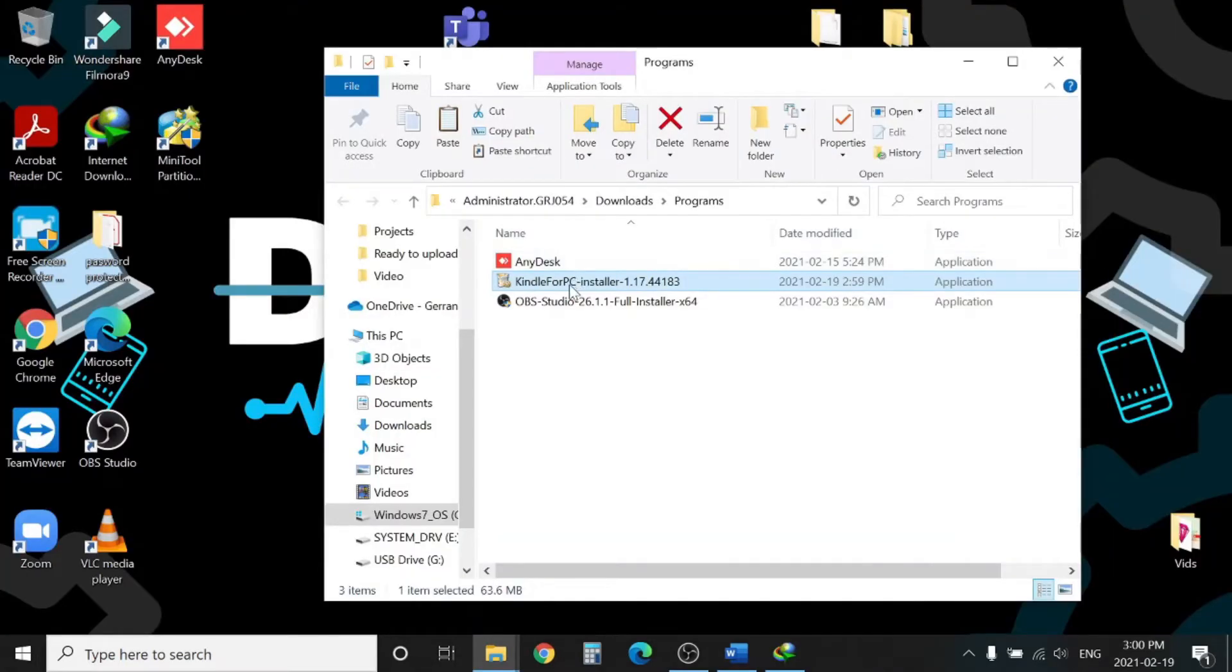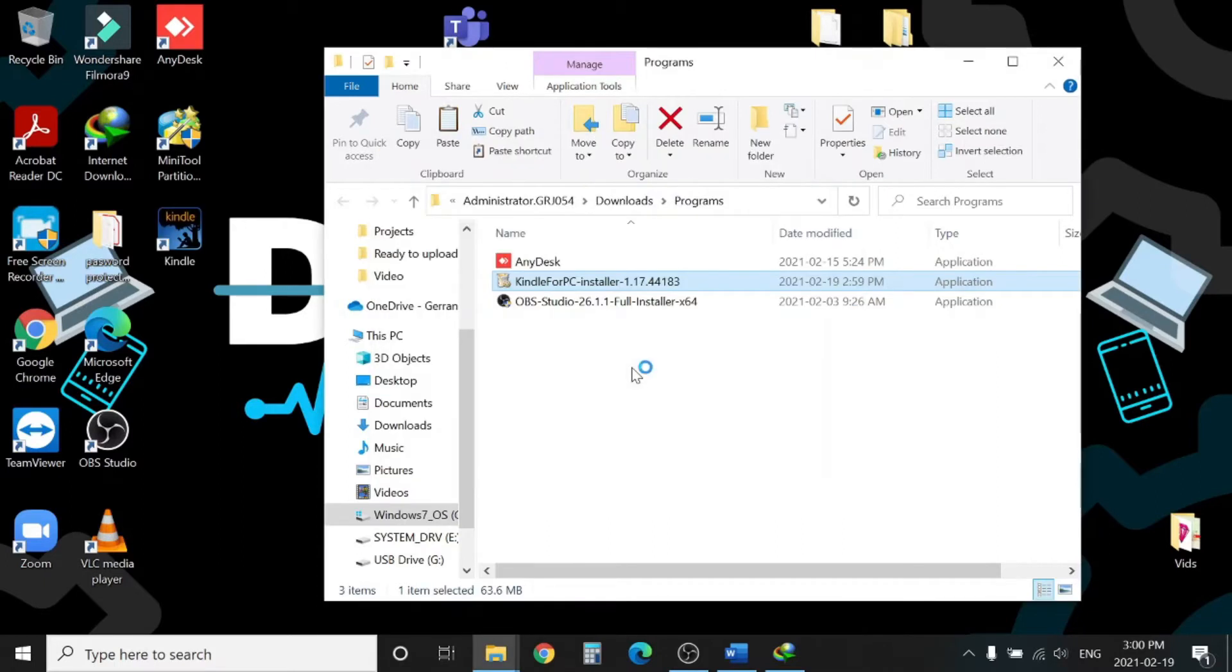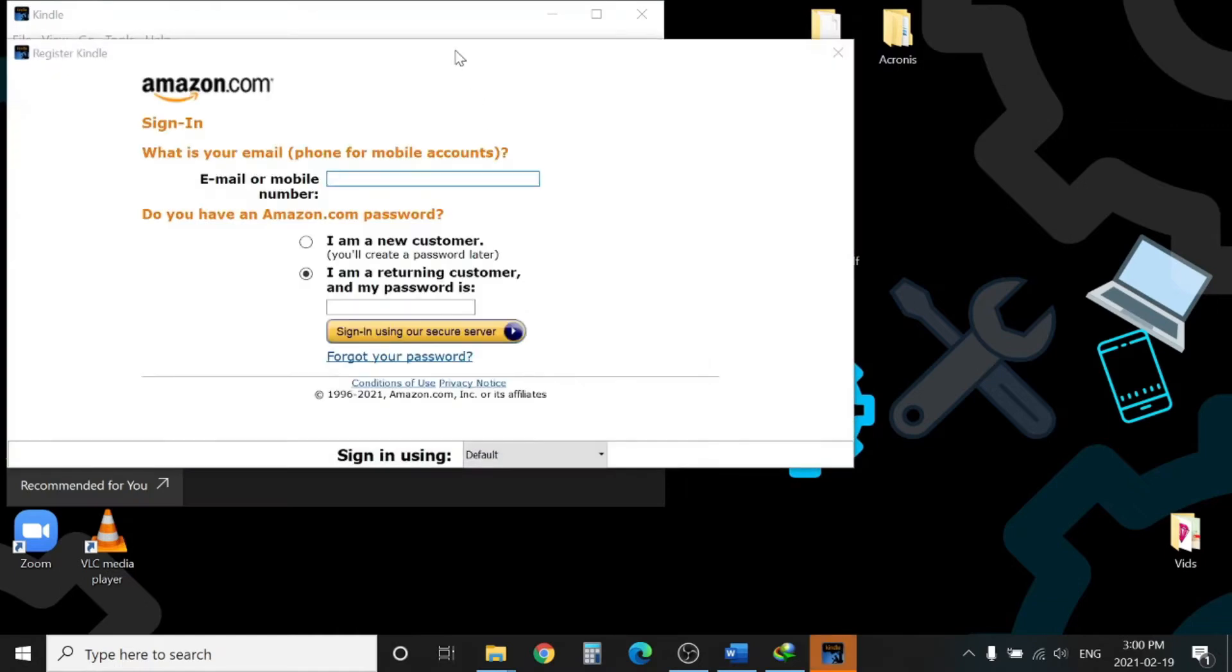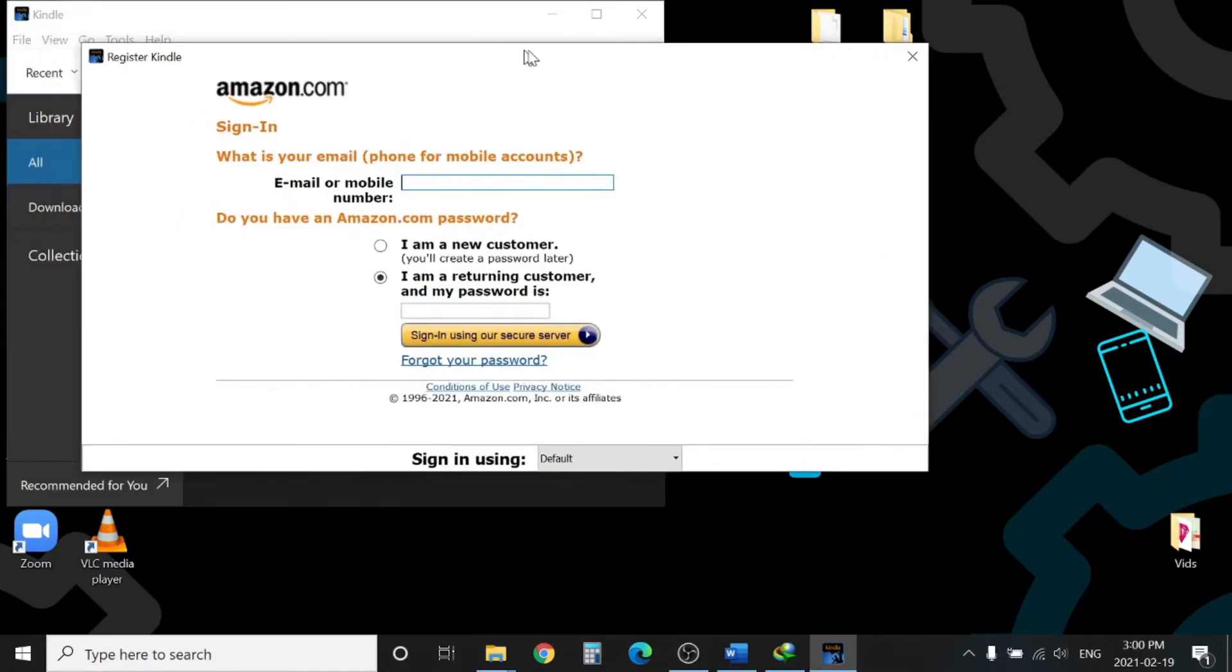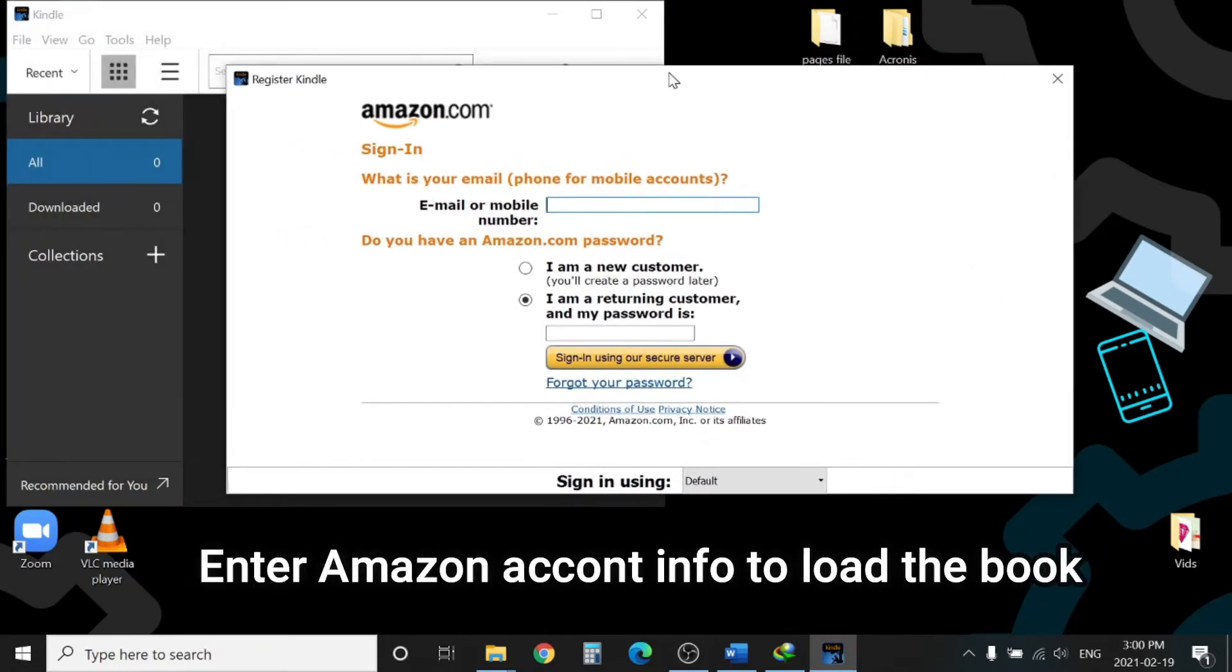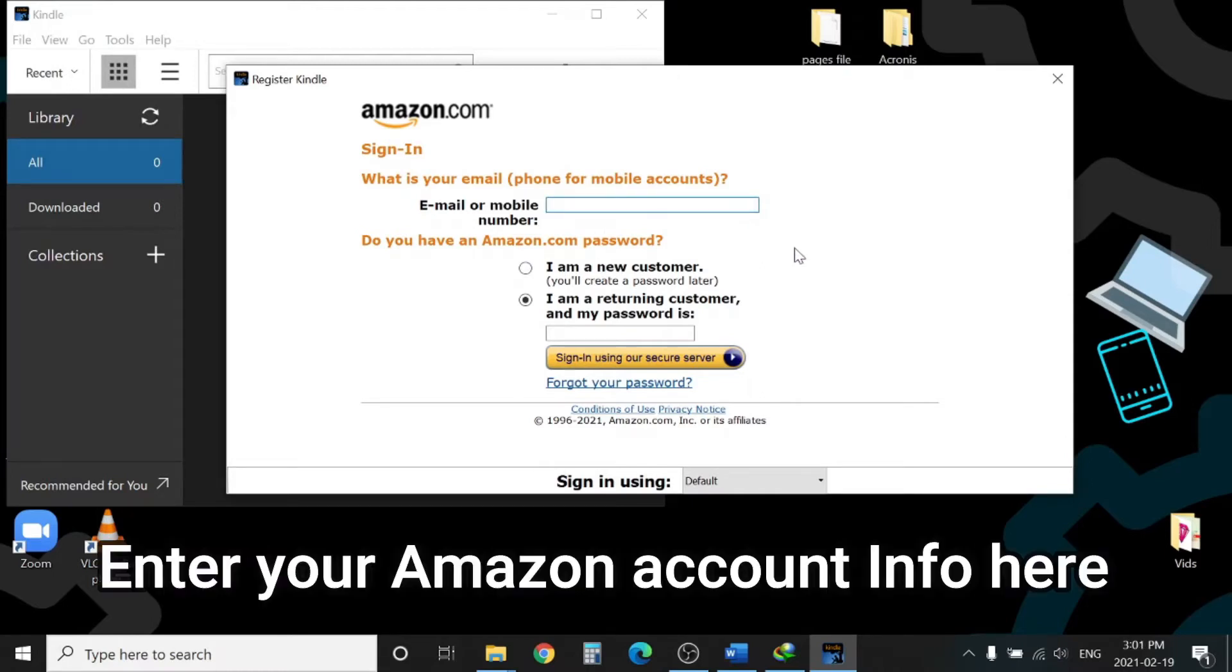Download is done, let's install the application. Once the installation is done, put the Amazon account information where you have purchased that book. I will put that information to register this Kindle application and start the process.